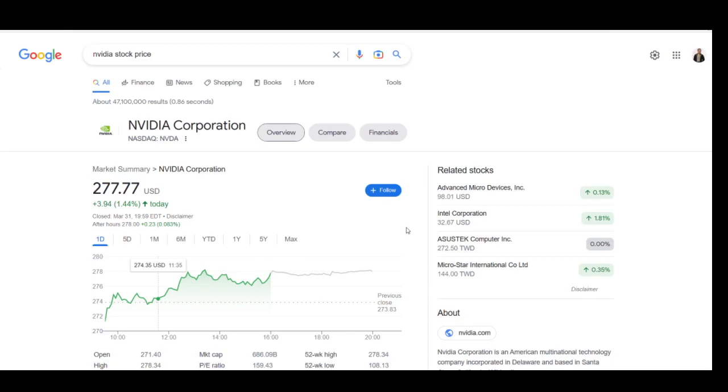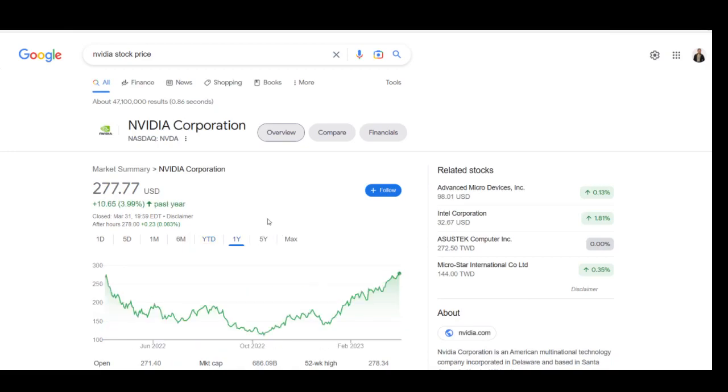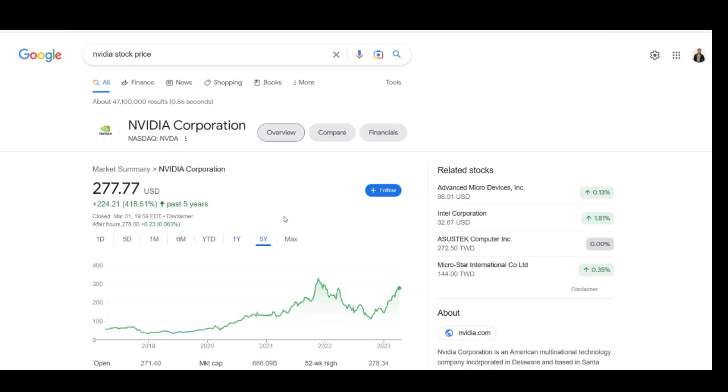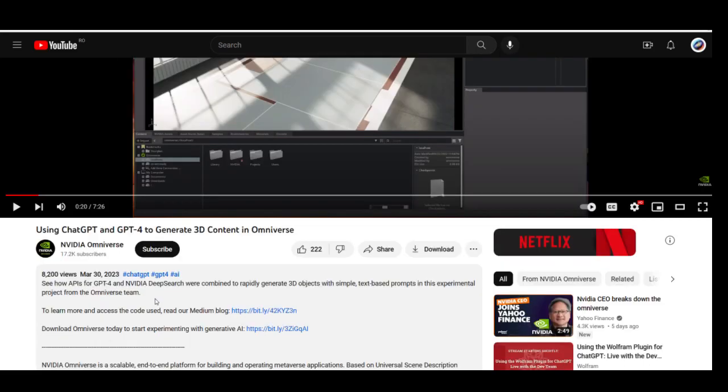NVIDIA stock price: yesterday up 1.44%, year-to-date up 94%, past year up only 4%, past 5 years up 418%. Today I'm going to show you two cool things. Let's see the first one. See how APIs for GPT-4 and NVIDIA DeepSearch were combined to rapidly generate 3D objects with simple text-based prompts in this experimental project from the Omniverse team.